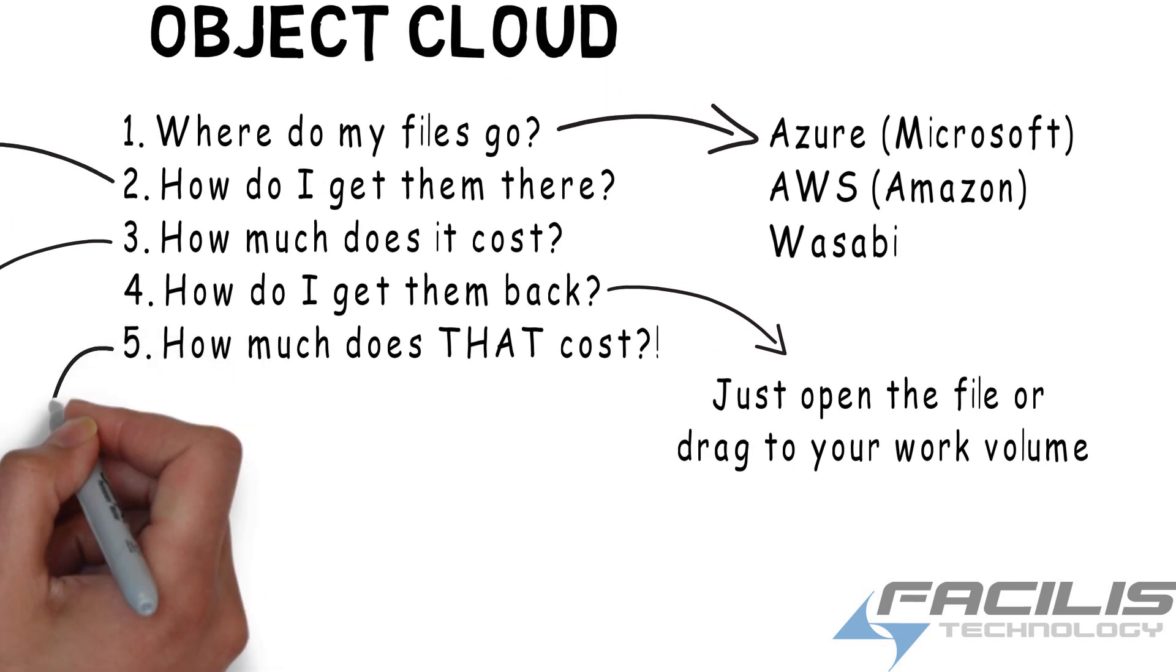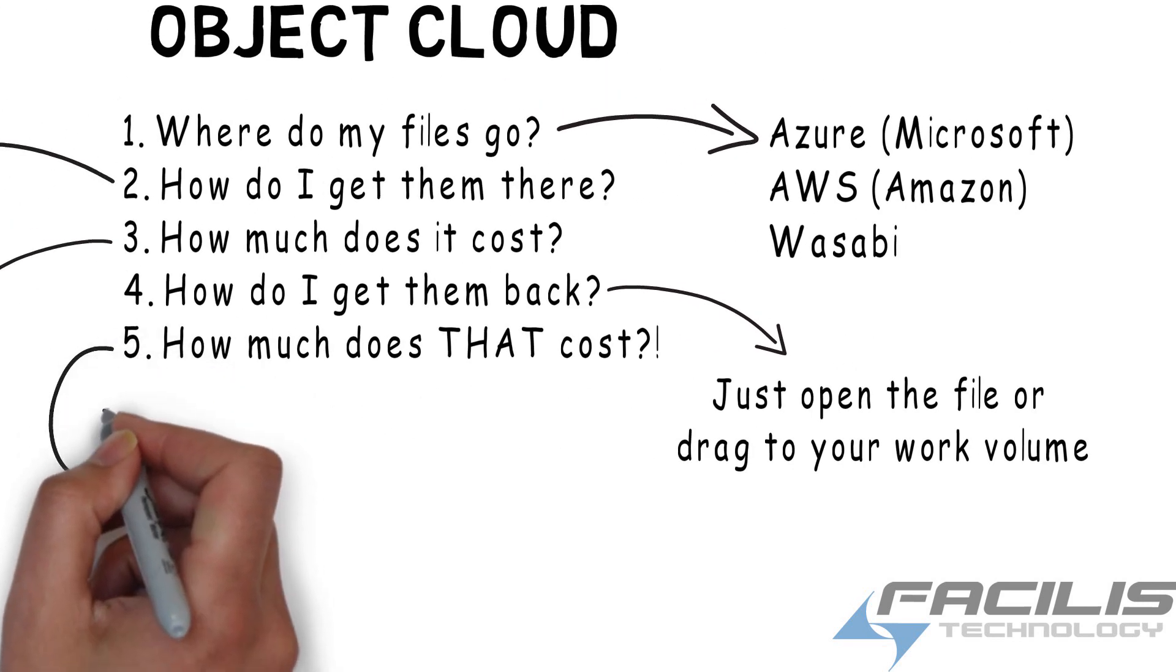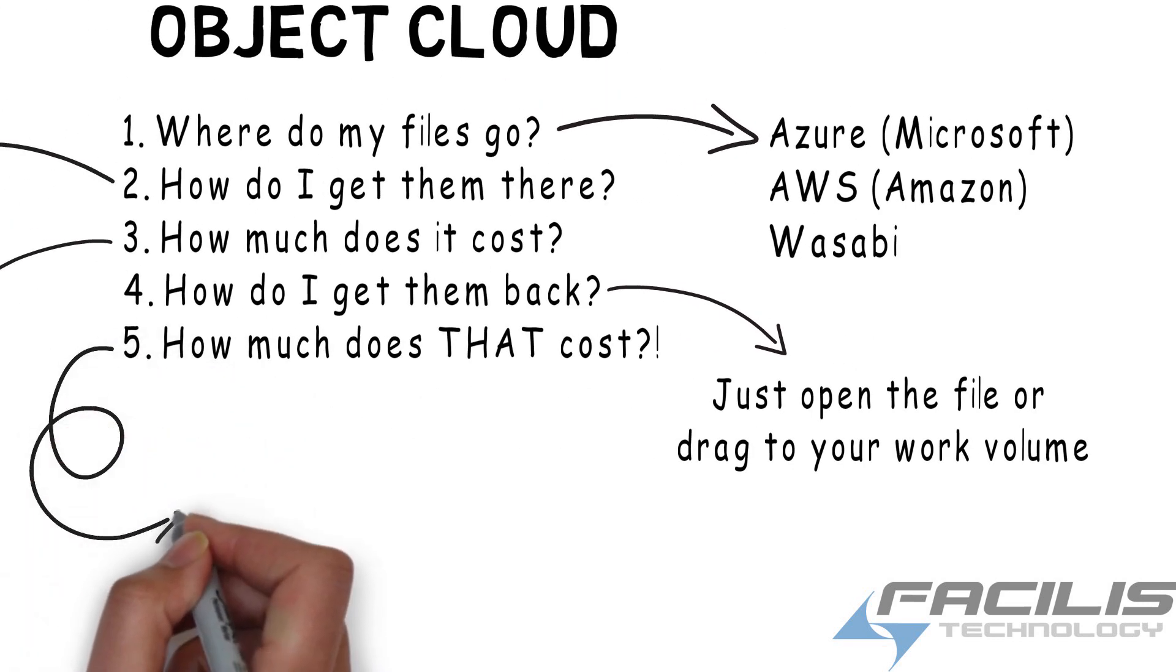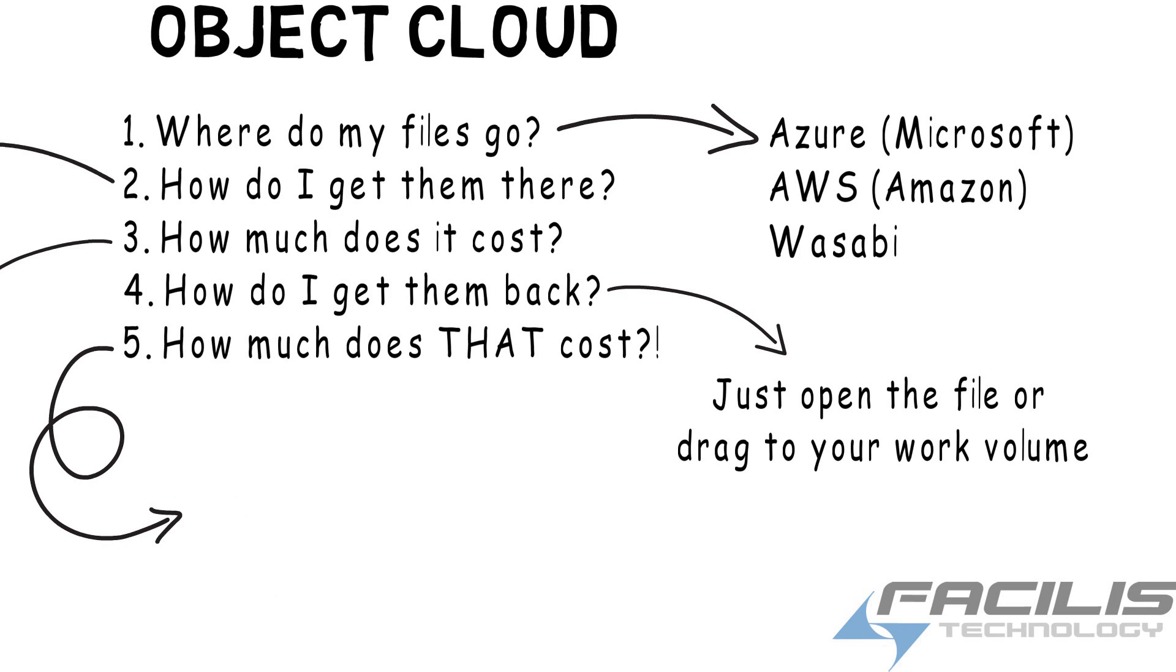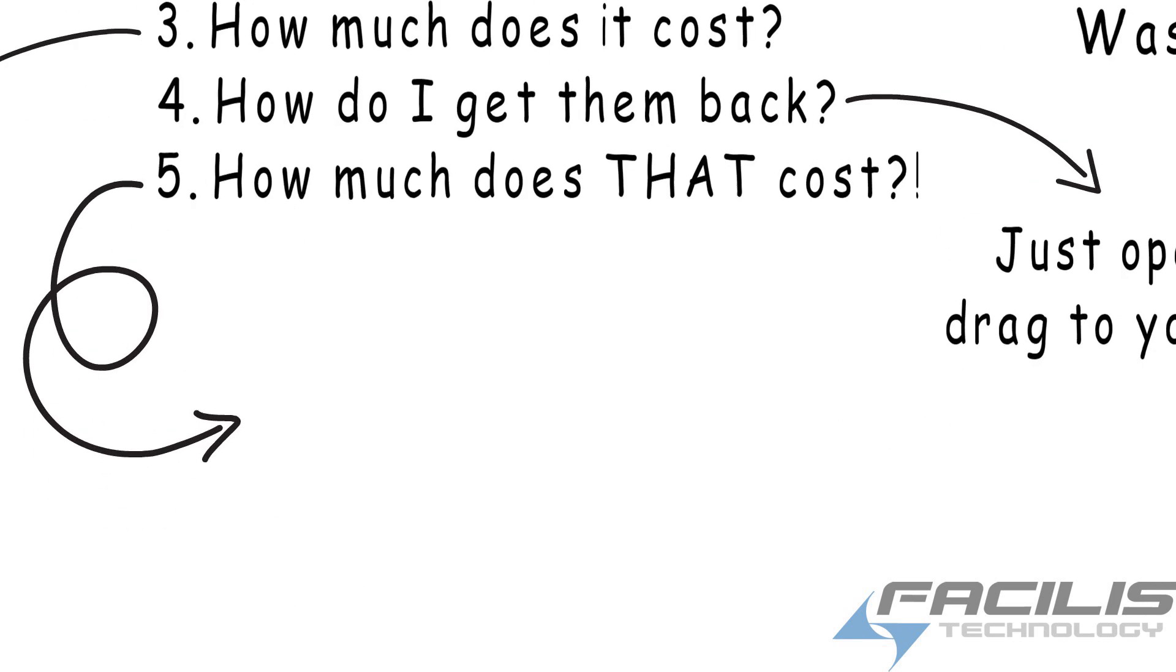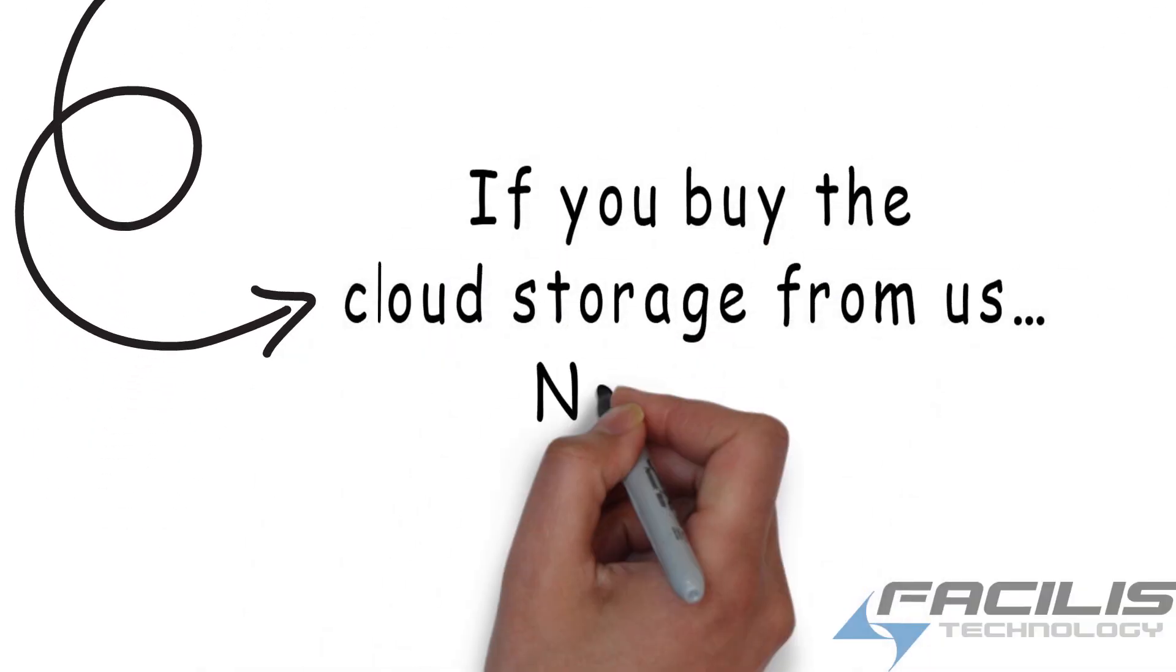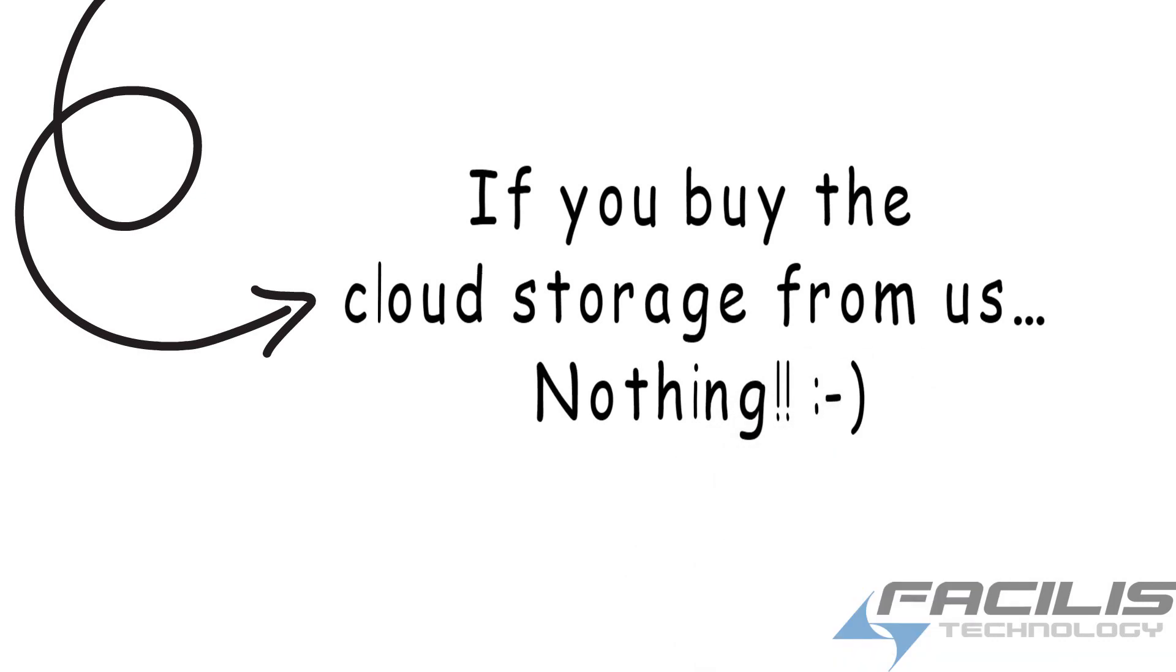And how much does it cost to restore all that data from the cloud? Well, if you're using our turnkey storage package, it will cost you nothing. That's the key. We use a no-egress cost cloud service.